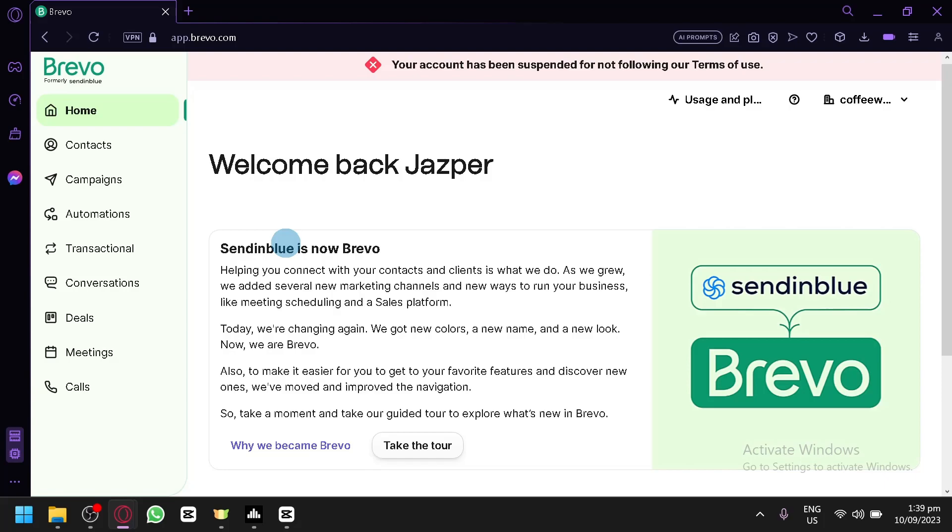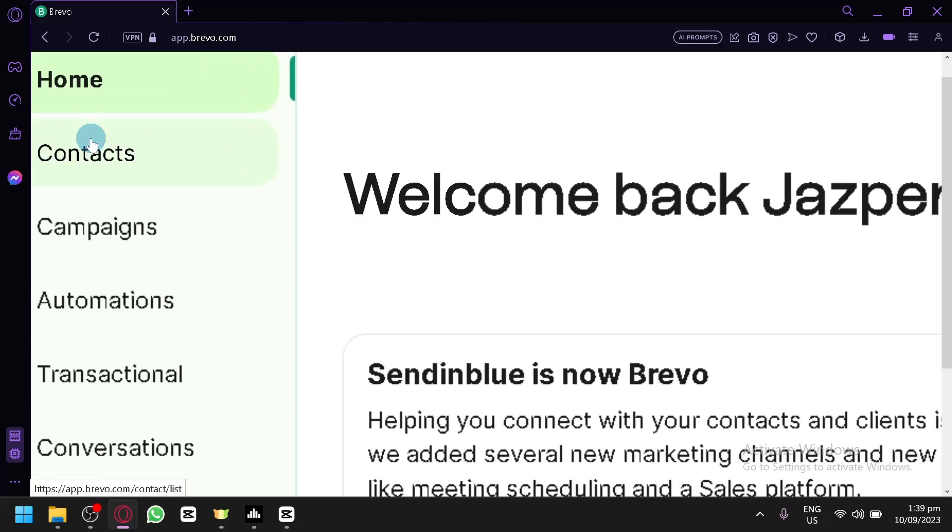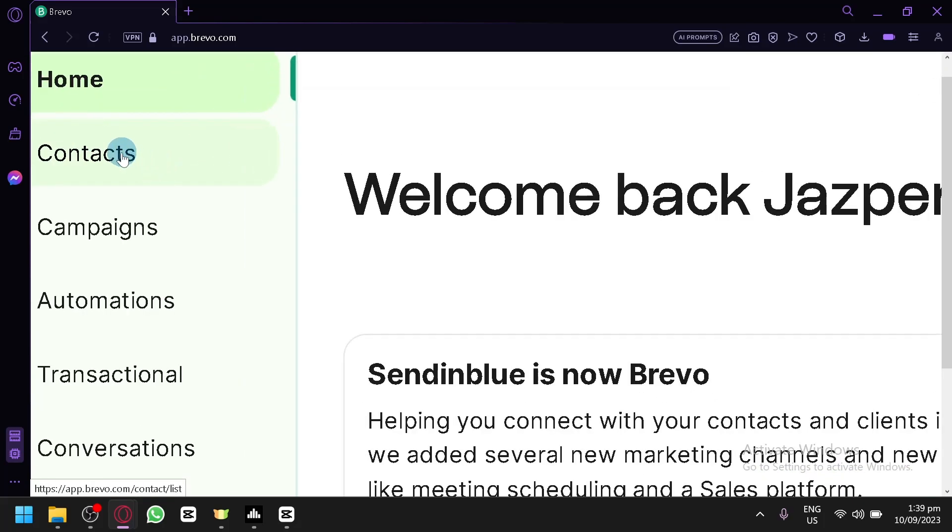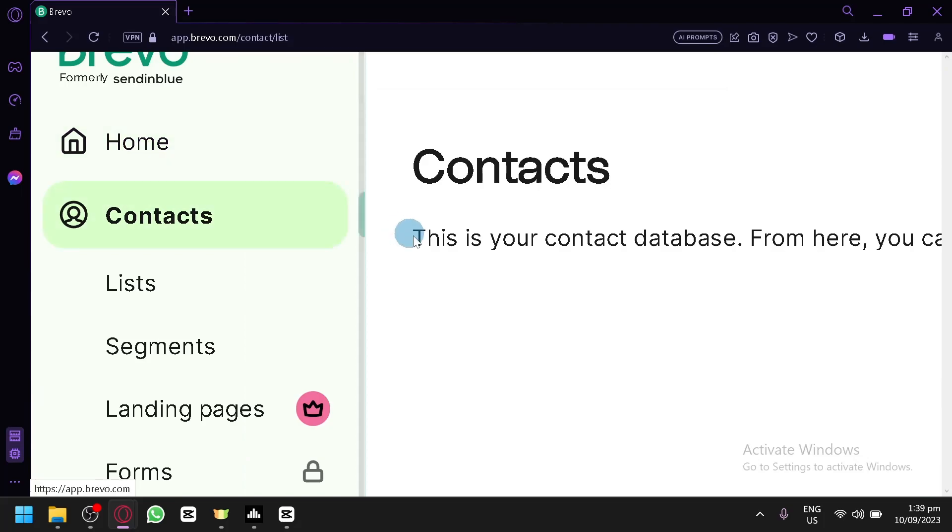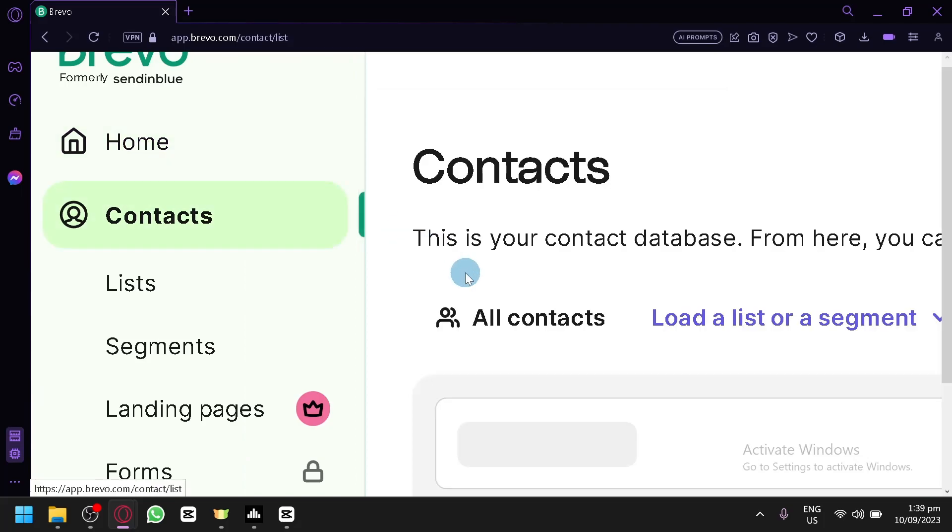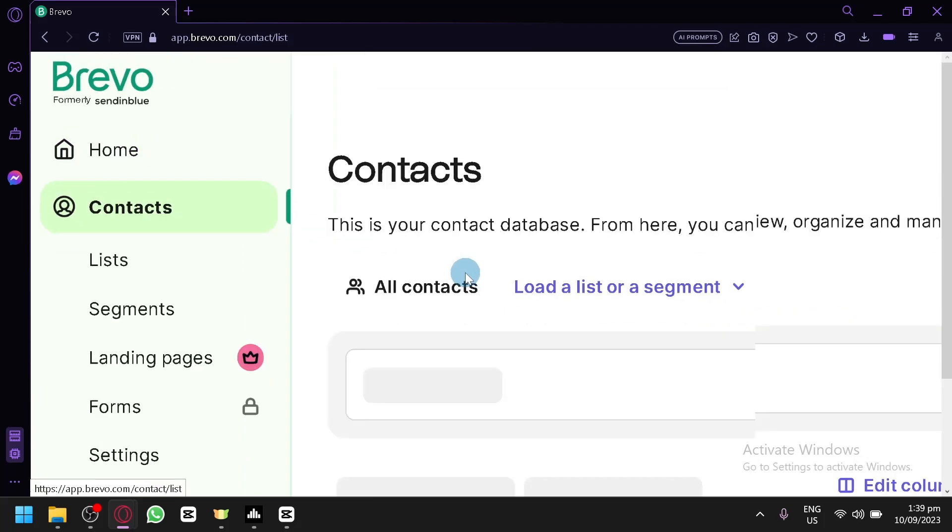Now to do that, click on contacts over here on the left side. After selecting this, we will be able to access the contact page.